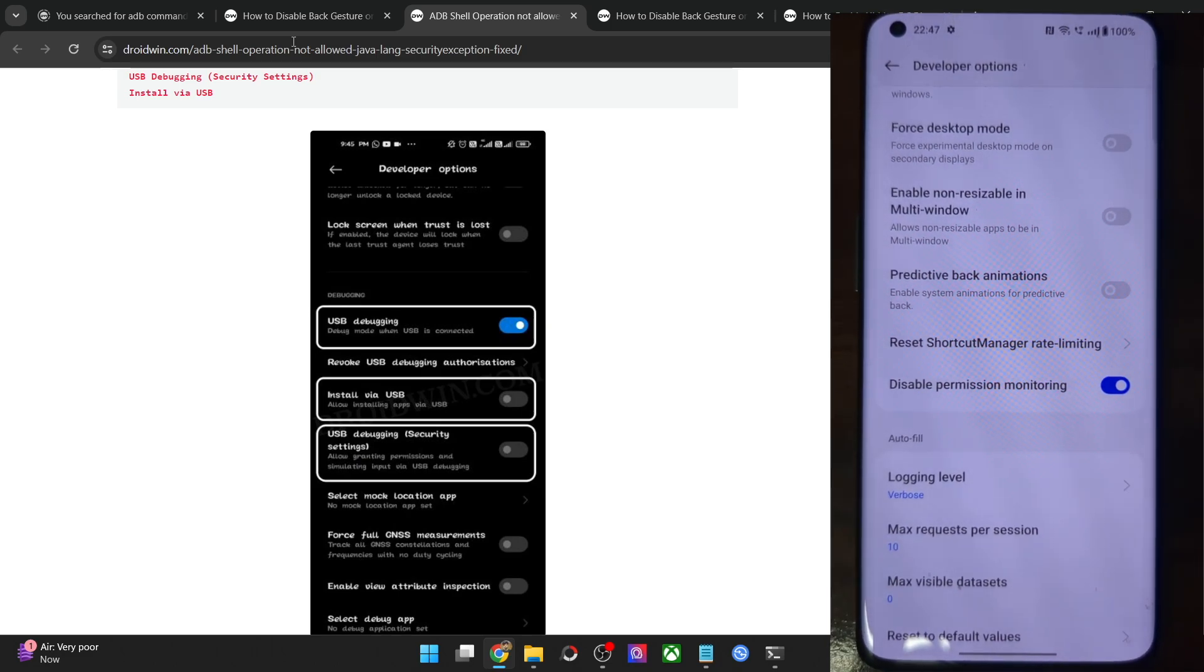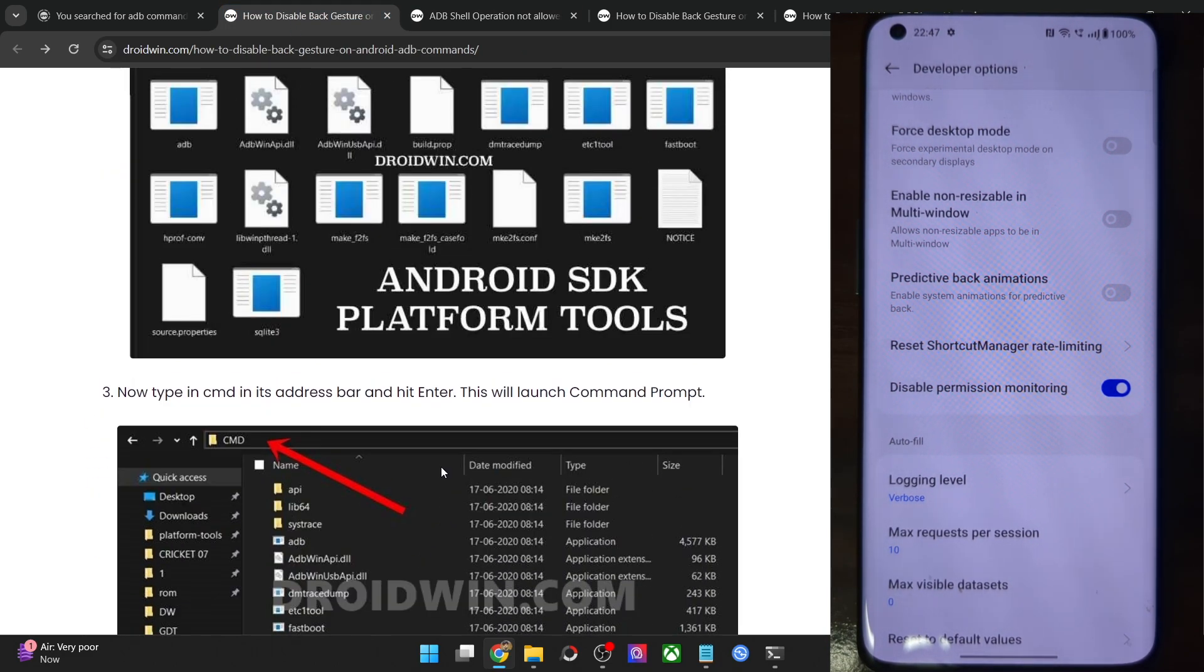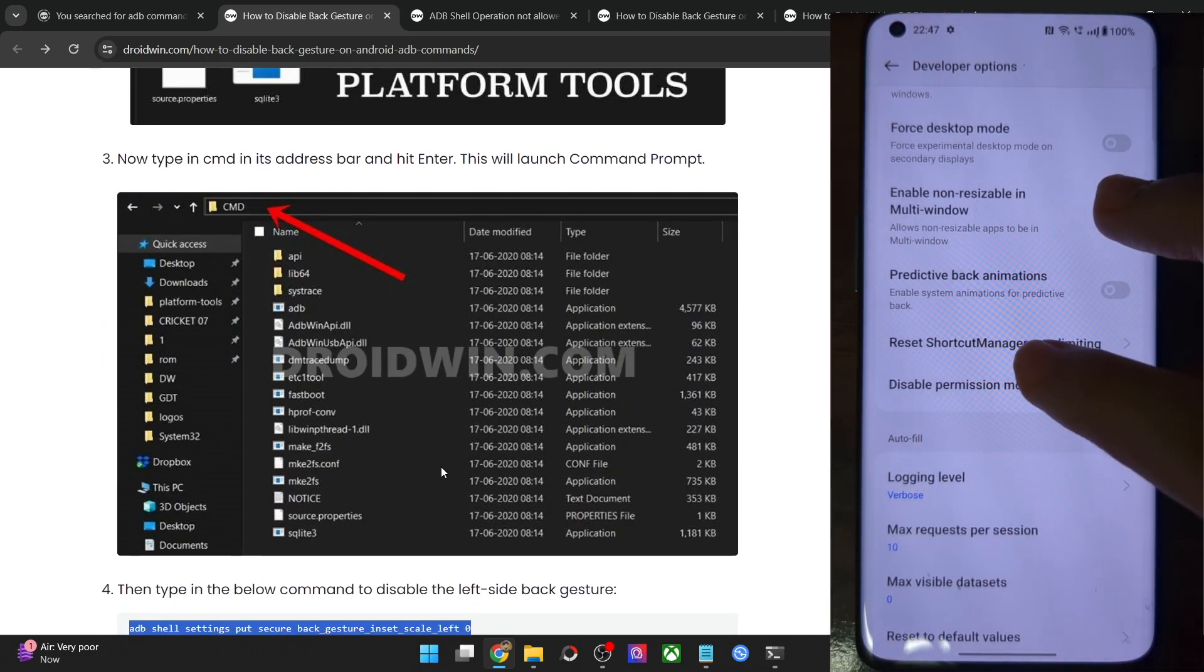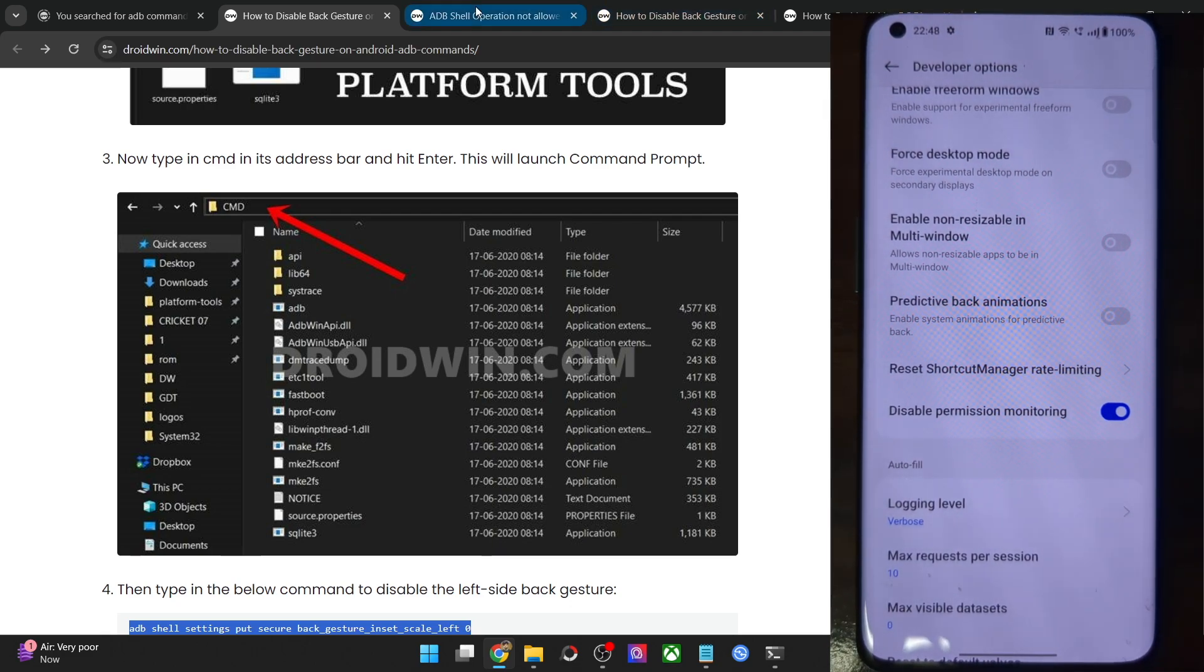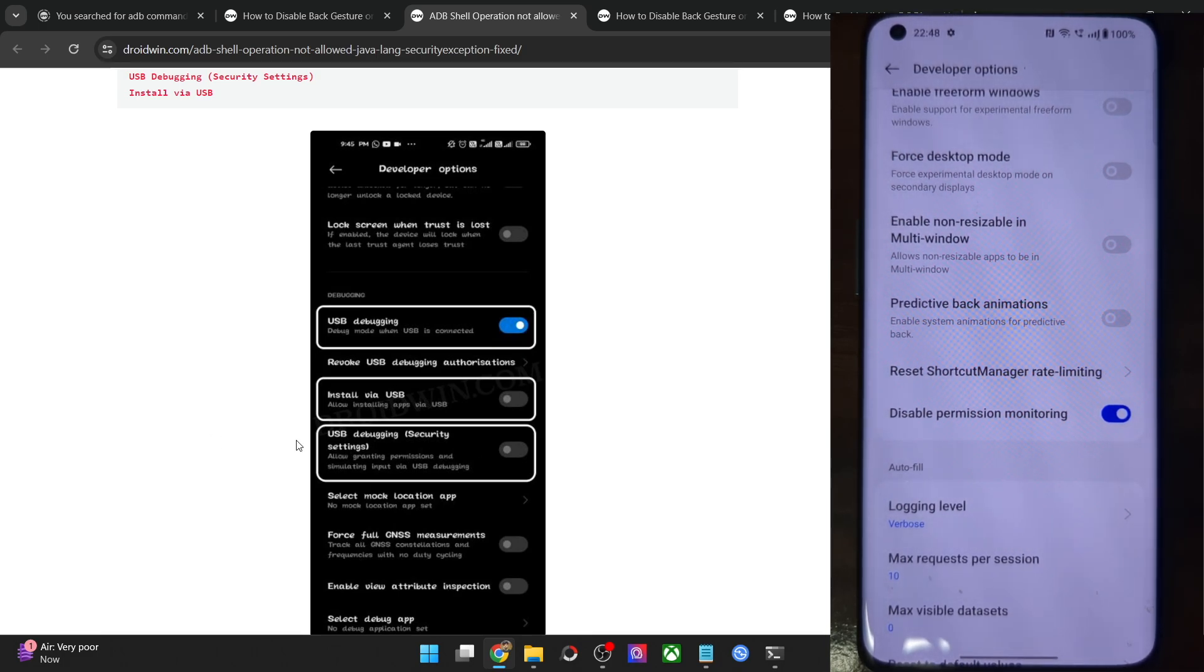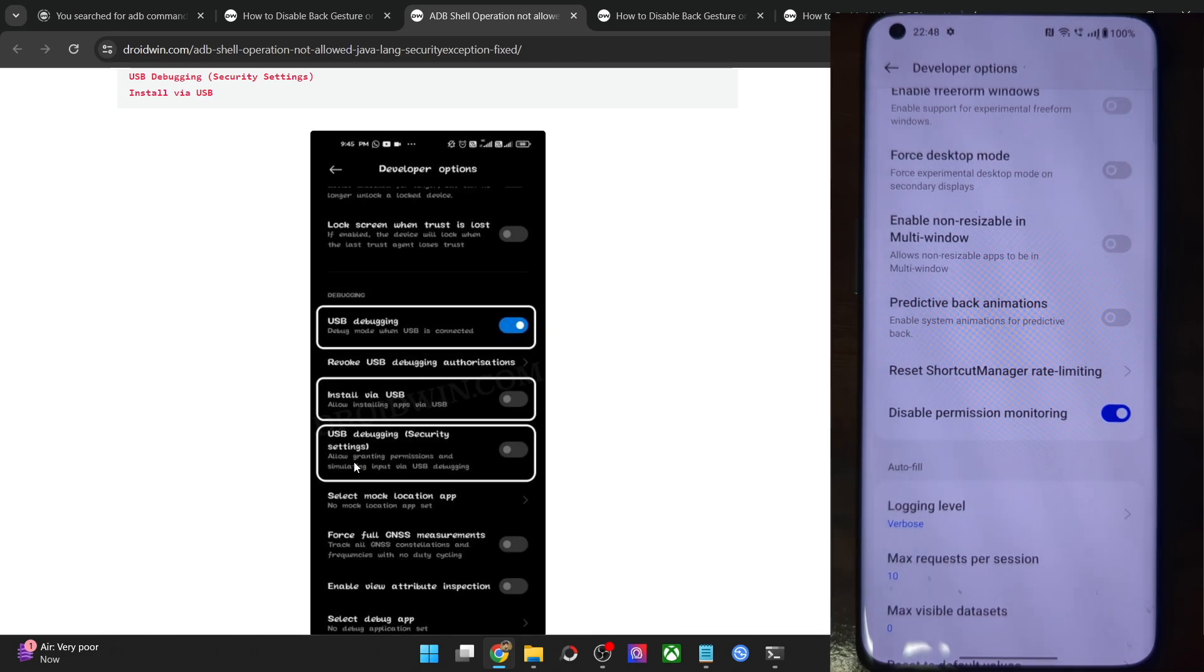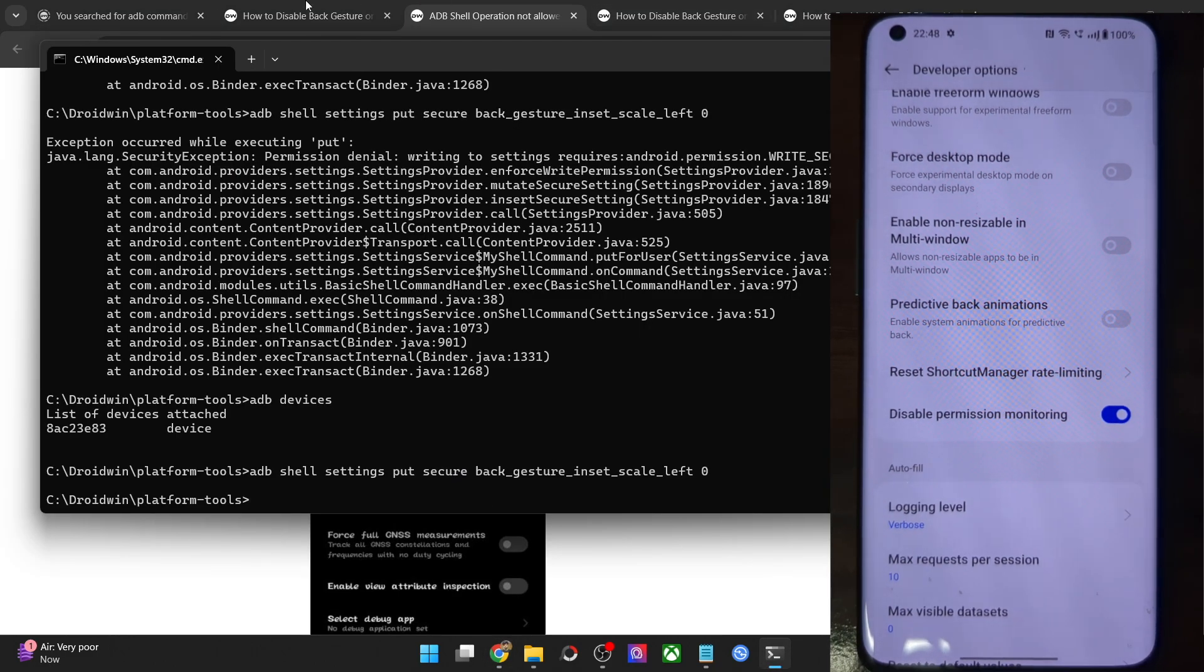In short, what you have to do is once you have established the ADB shell environment, in case of OnePlus, Oppo and Realme, simply enable the toggle next to disable permission monitoring and in case of Xiaomi phones, go to developer option and enable the toggle next to USB debugging security settings. Once you have enabled the toggle, it is extremely important that you do a restart of the device. If you don't do a restart, then this feature will not work. Do a restart and after a restart, you will now be able to execute the command of your choice.